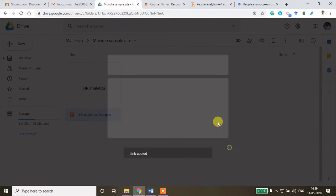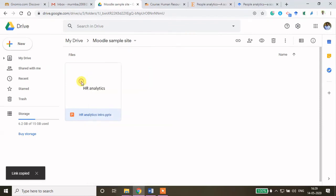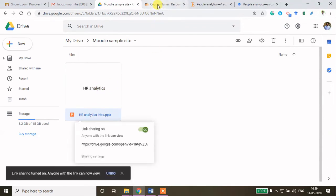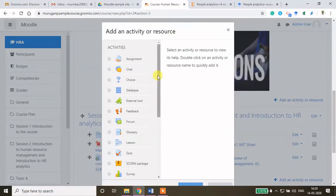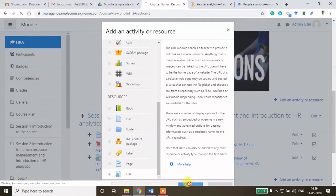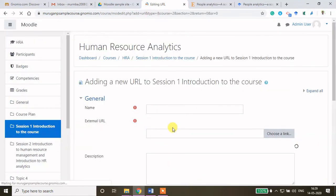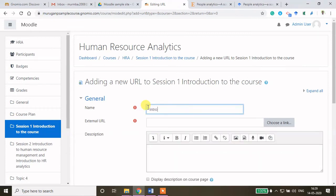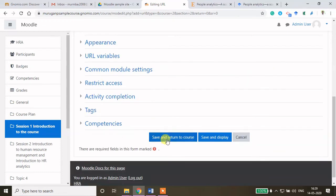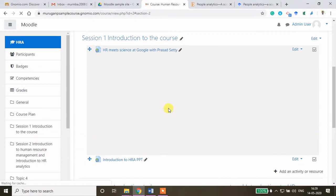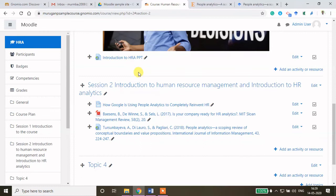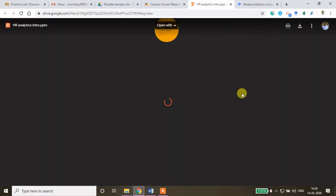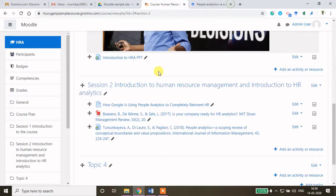To copy the link of a specific file, right-click on the file and click 'Get shareable link'. Come back to the course page. Click 'Add an activity or resource', choose URL, and click Add. If you upload your PPT directly to Moodle it will consume storage space — that is why I keep everything in my Google Drive folder. Name it 'Introduction to HR Analytics PPT', paste the Google Drive file link, and click 'Save and return to course'. Students can now access this PPT from their Moodle site.